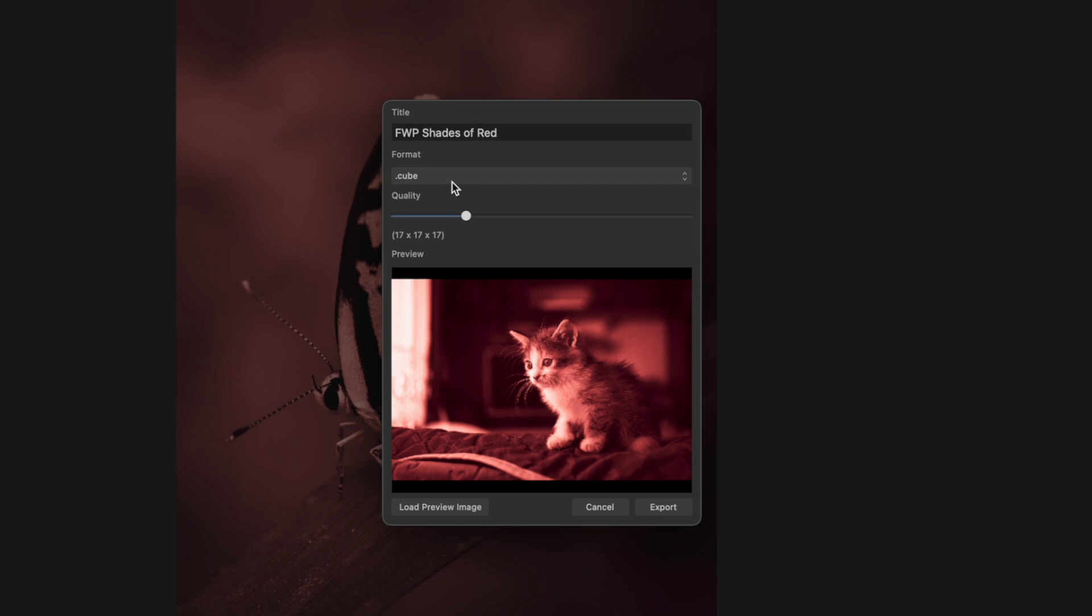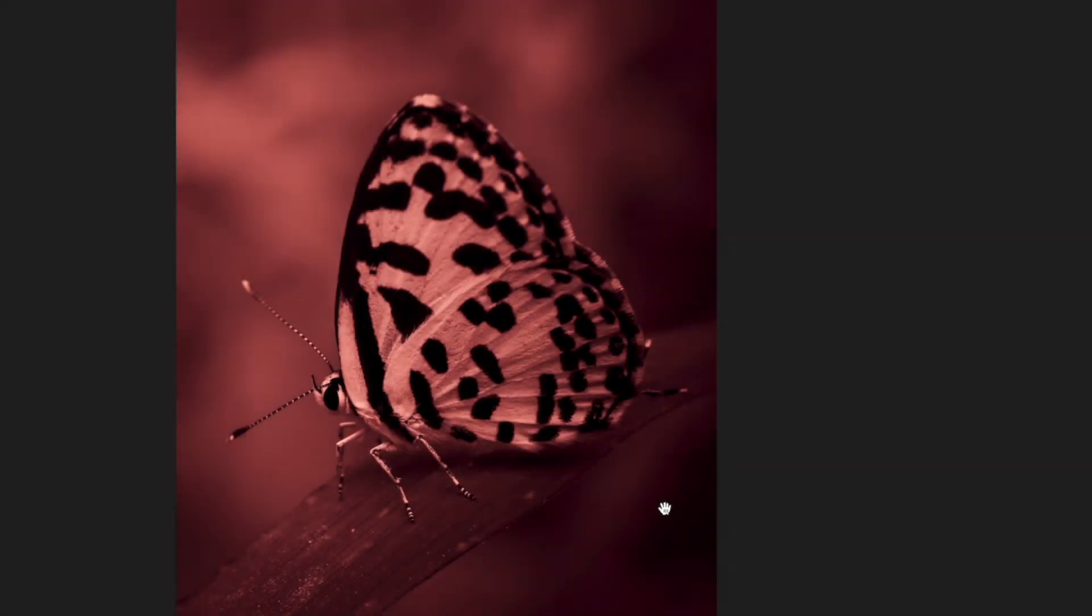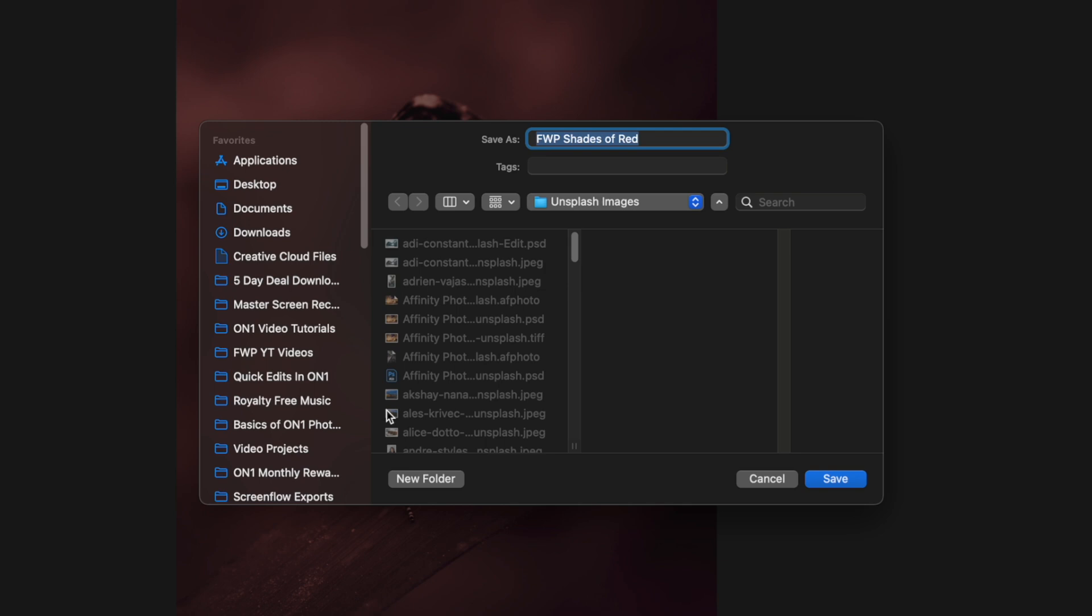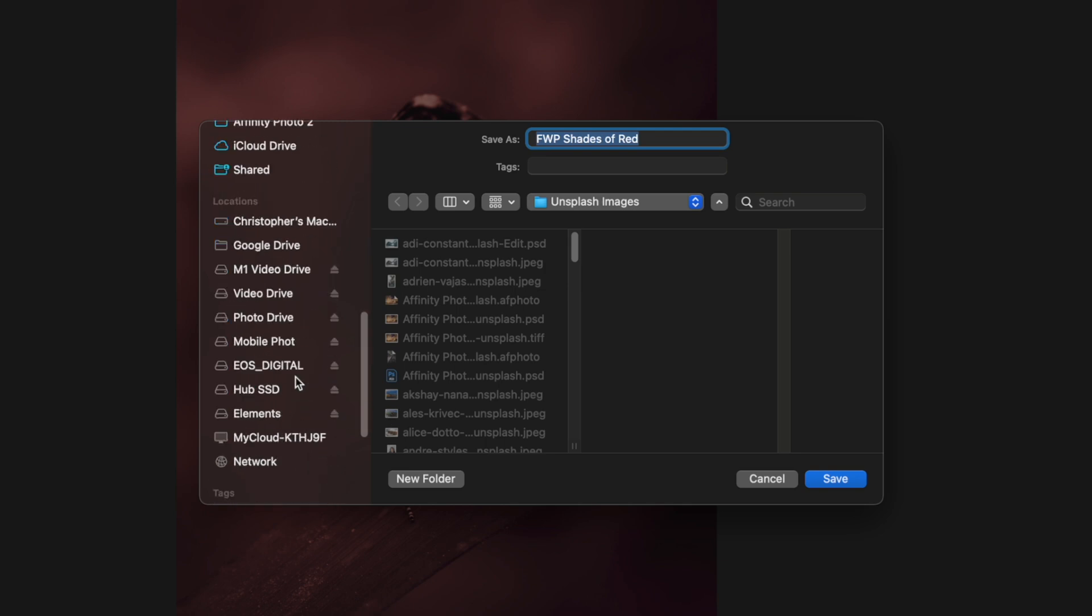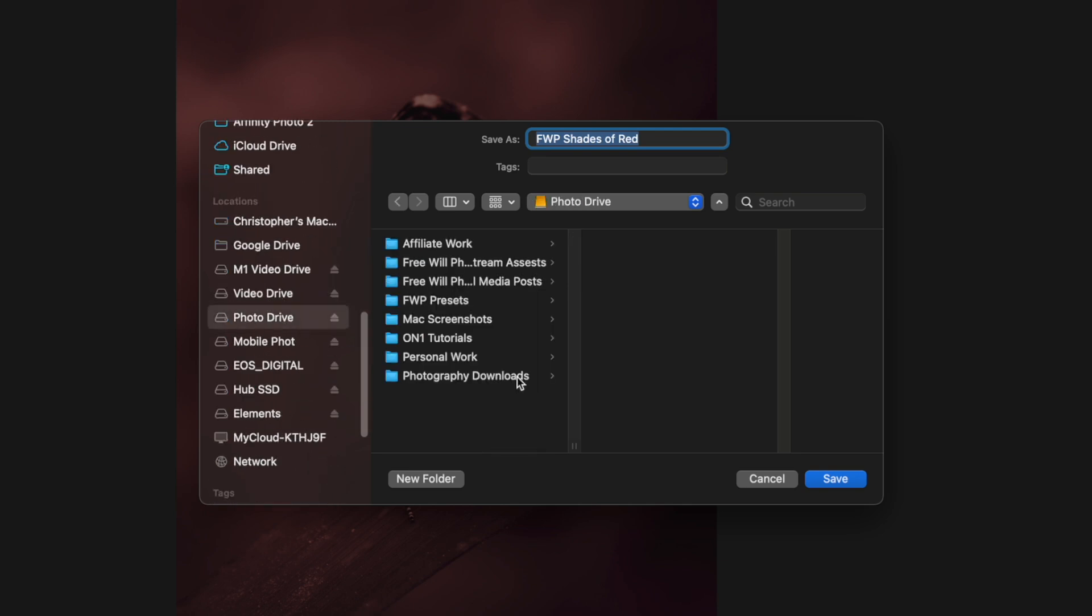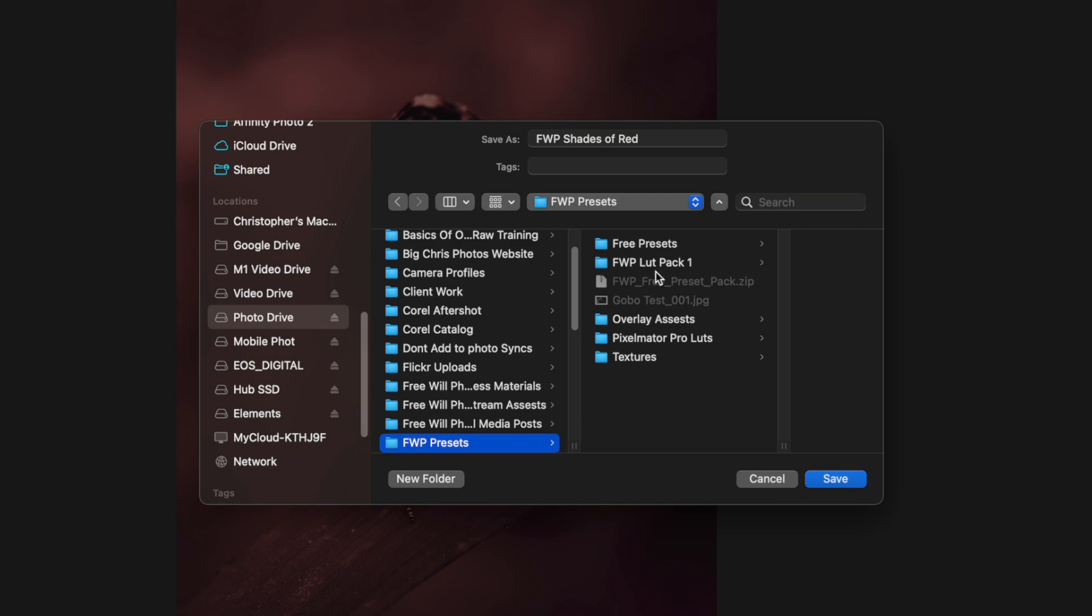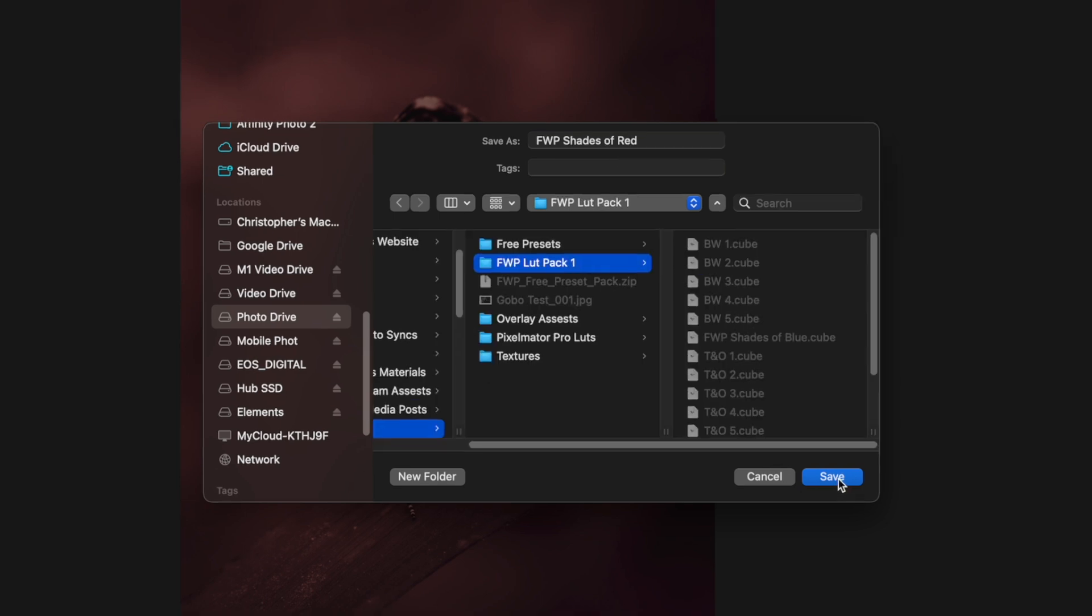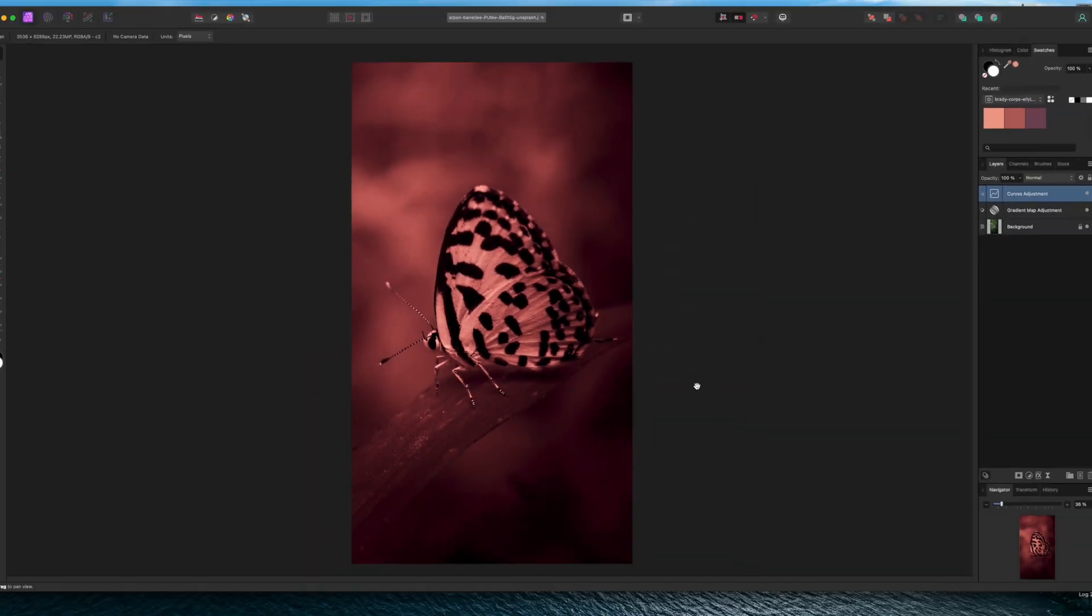Then I'm going to leave this as a dot cube file. This is a format that's recognized by ON1 and video editing applications, so this is going to give you the most flexibility and range. As far as the quality, I'm going to leave it on 17 by 17 by 17. I don't really know what this means, I'm just being honest, but in my testing this works perfectly fine in videos and photos. Now I'm going to hit Export and I have a folder that I like to save all of my presets in. I'm just going to put this into my LUT Pack One and hit Save.